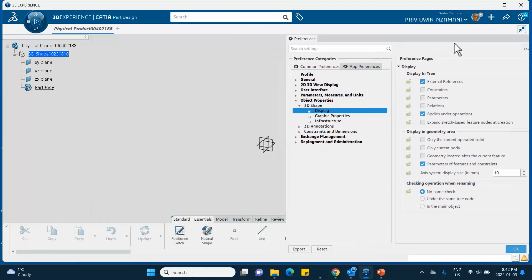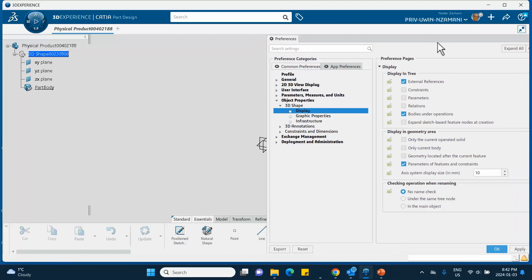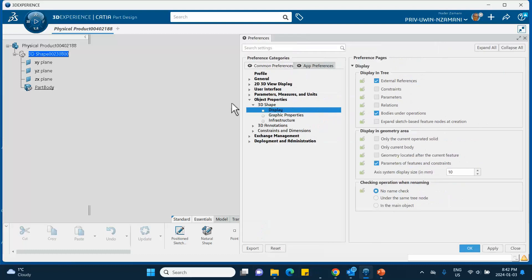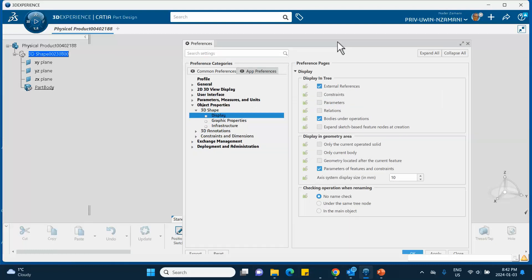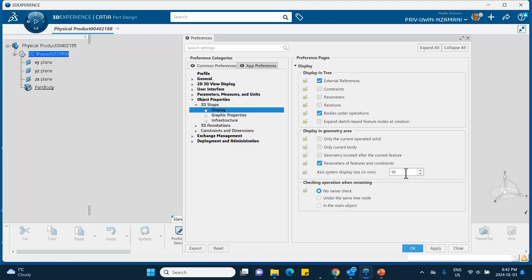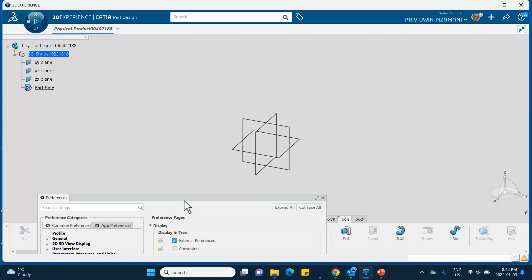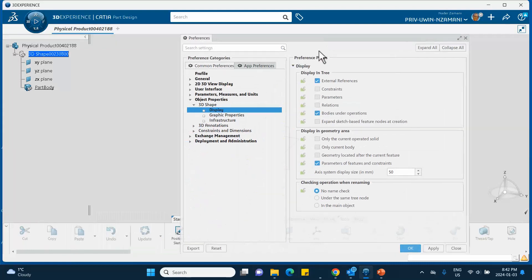Let me change this thing to, for example, 50. Apply, move this thing out of the way—you see? Let me close this for a second. This is at 50 right now.